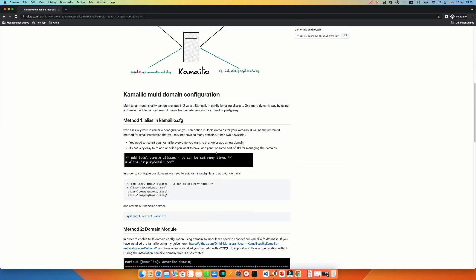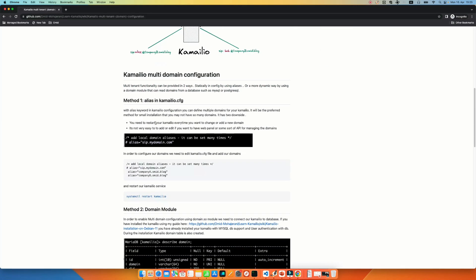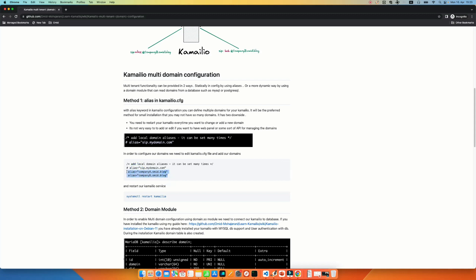And here you can go to the Kamailio multi-domain configuration. We have two methods to configure multi-domain. The first method is using the alias in the kamailio.cfg file. So you just need to open your kamailio.cfg configuration file and add your domain in front of the keyword alias. So I have two domains here, companya and companyb. And then you can just add it and finally you need to restart your Kamailio.